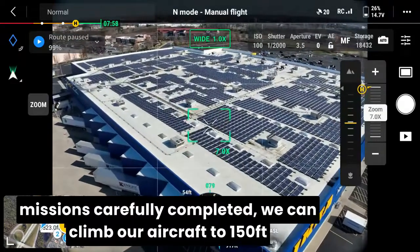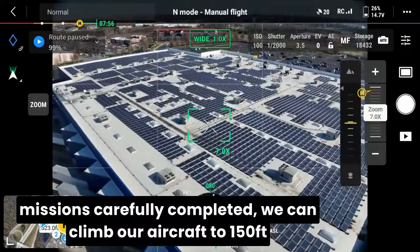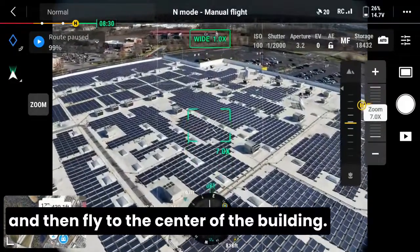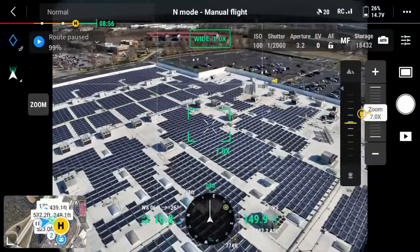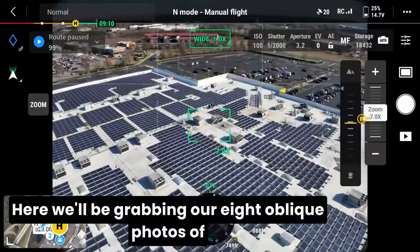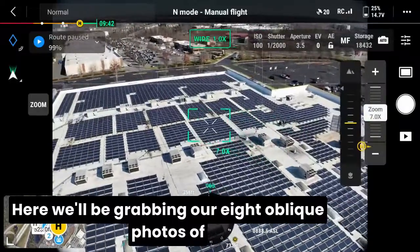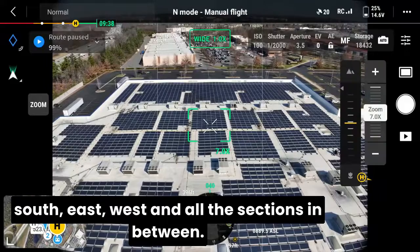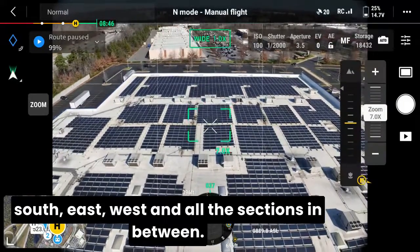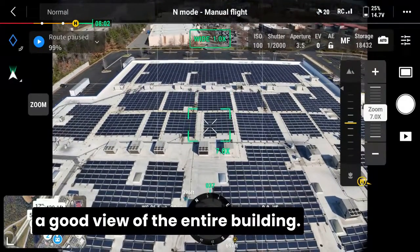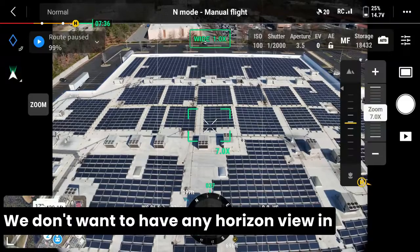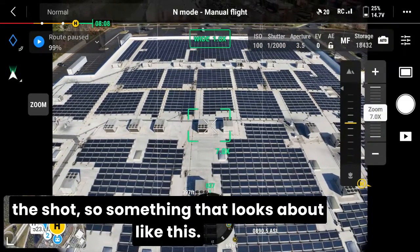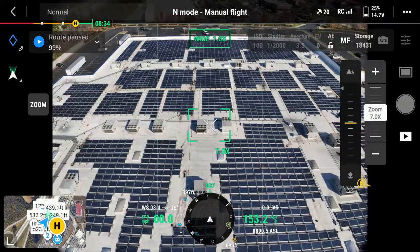Once we have both the map mission and the orbit missions carefully completed, we can climb our aircraft to 150 feet and then fly to the center of the building. Here we'll be grabbing our eight oblique photos of the building roof in all eight cardinal directions — north, south, east, west, and all the sections in between. We want to make sure we have a good view of the entire building, with no horizon view in the shot.